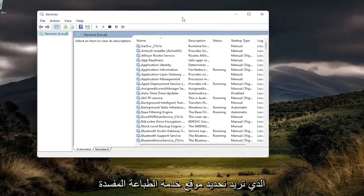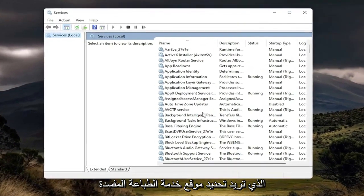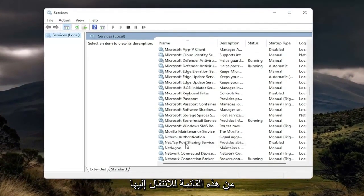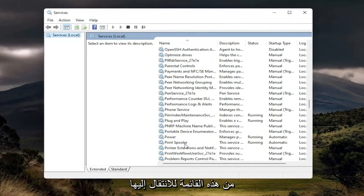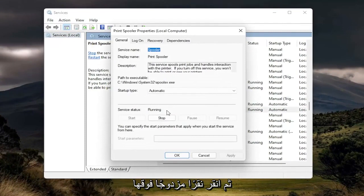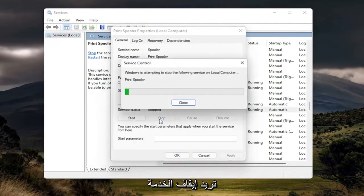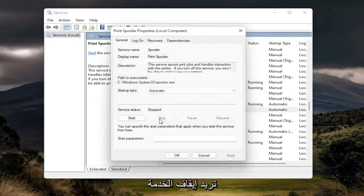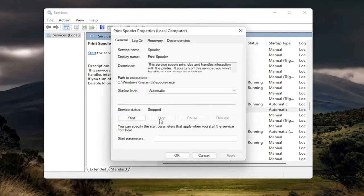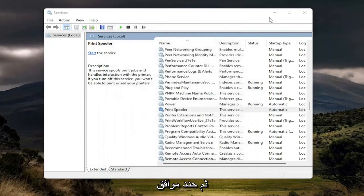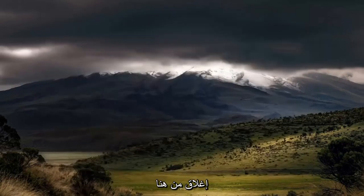You want to locate the print spooler service from this list, so go down to it. And then you want to double click on it. You want to stop the service. And then select OK. Close out of here.